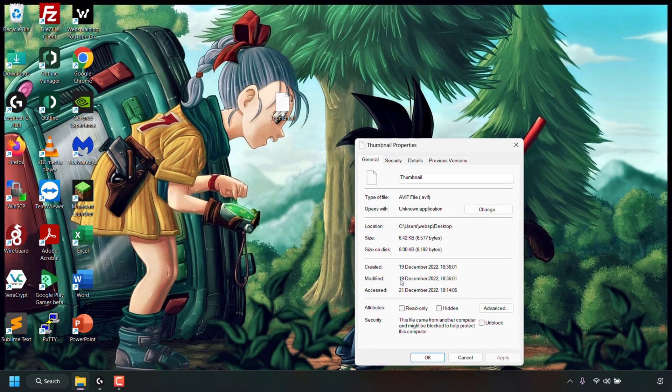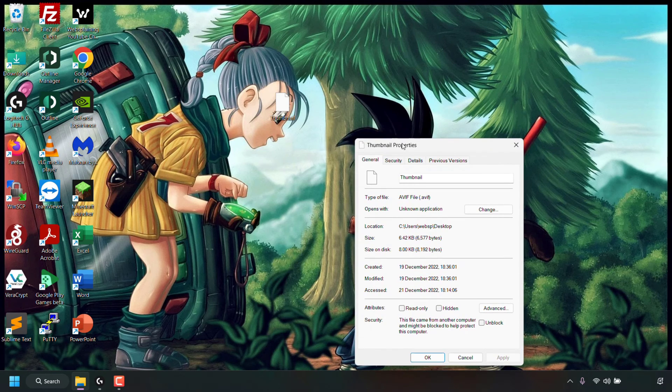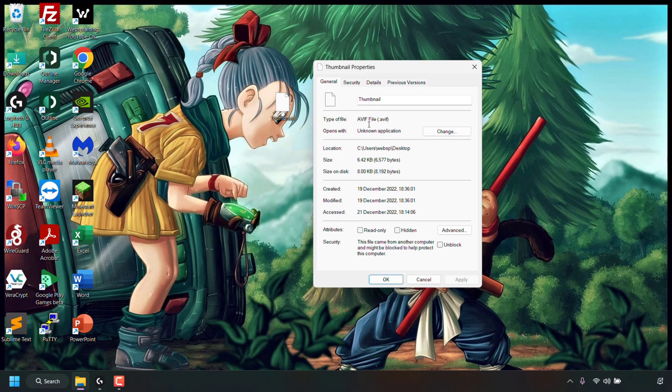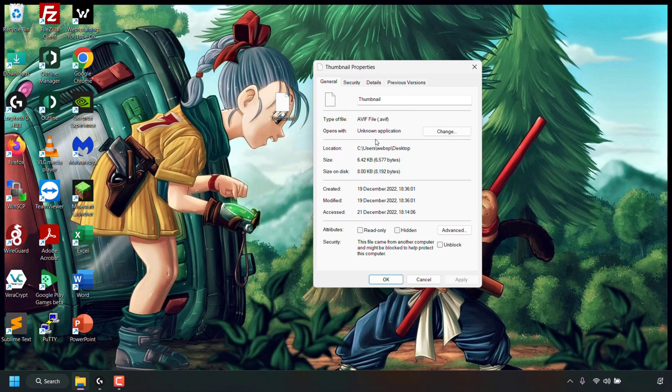In your file's properties you'll be in the general tab. Here you'll be able to see general information about your file. As you can see the type of file is an AVIF file or .AVIF and it currently opens with an unknown application.